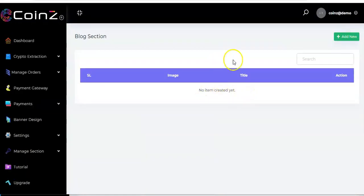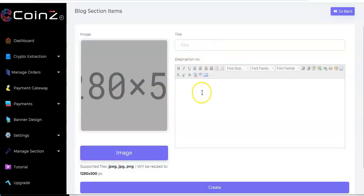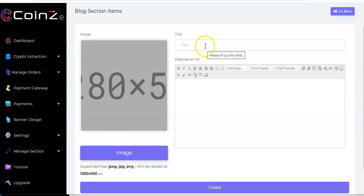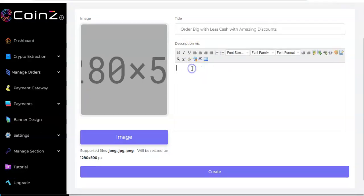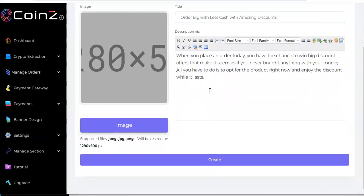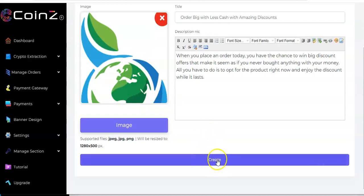You'll be taken to the blog section — no items created yet. Come to 'Add New' and click on it. There is a title and description field. You're going to upload your image, which should be 1280 by 500 pixels. Input the title, then come to the description box and input your blog description, then upload the image.